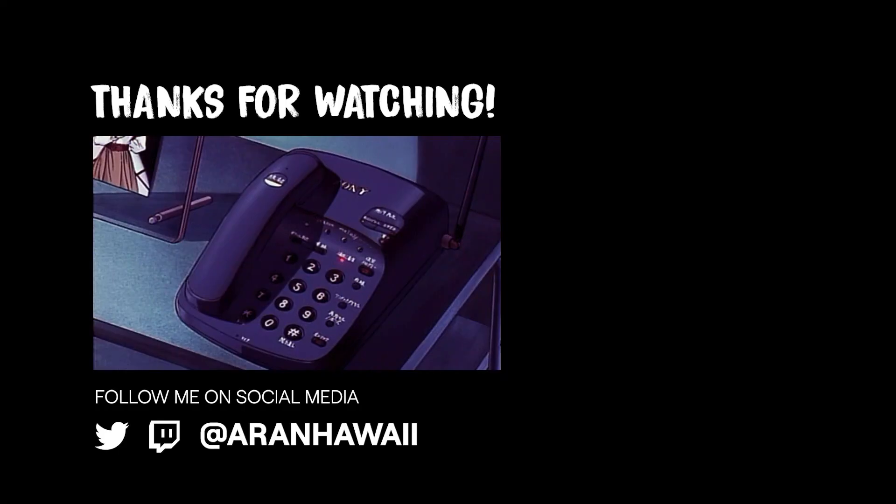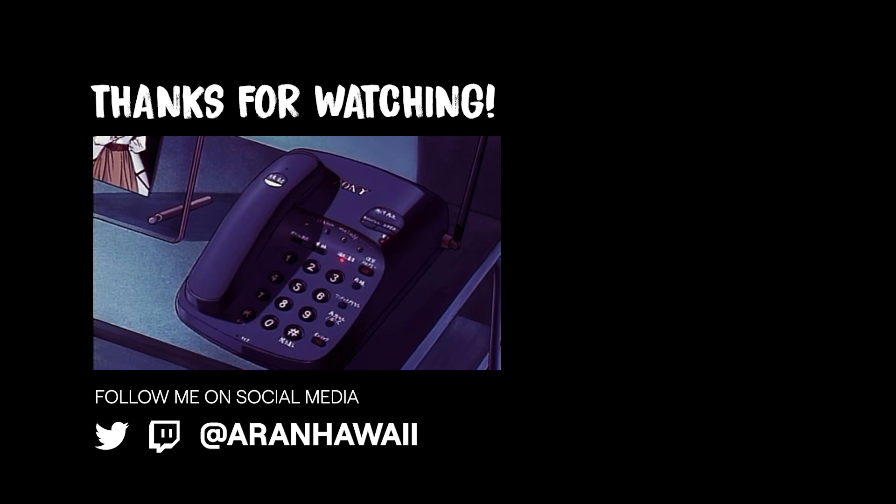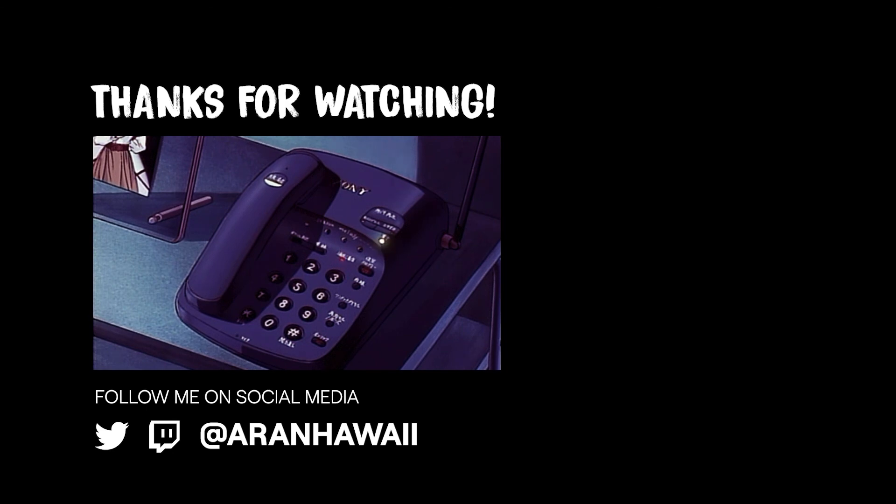Welcome and thanks for calling the Aaron Hawaii YouTube Hotline. In a few words, tell us what you're calling about. You can say things like, my stream won't start, or how did you do that thing with your webcam? I'm sorry, I didn't get that. Press zero to reach an operator who can assist you.